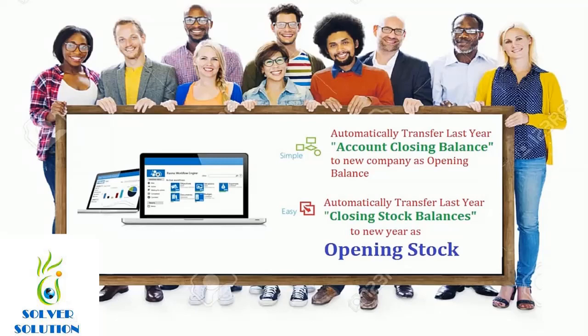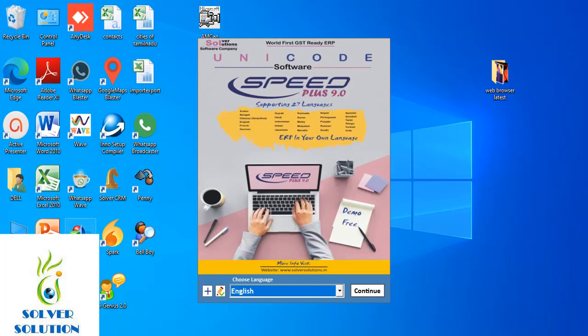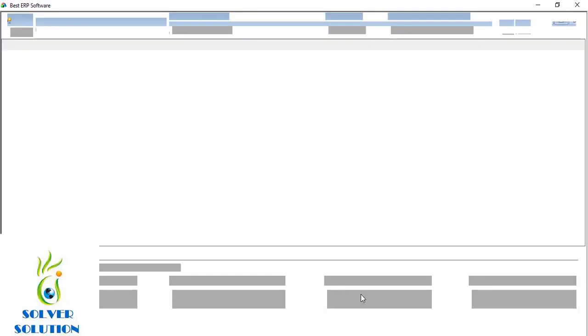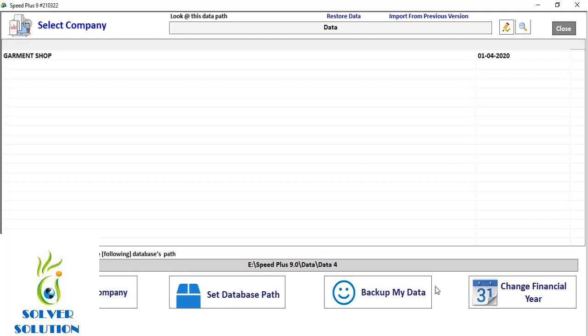It is very easy to change the financial year of a company. After opening this software, you will see 4 buttons at the bottom of the screen. Out of these 4 buttons, click on the last one, i.e. the 4th button which says Change Financial Year.